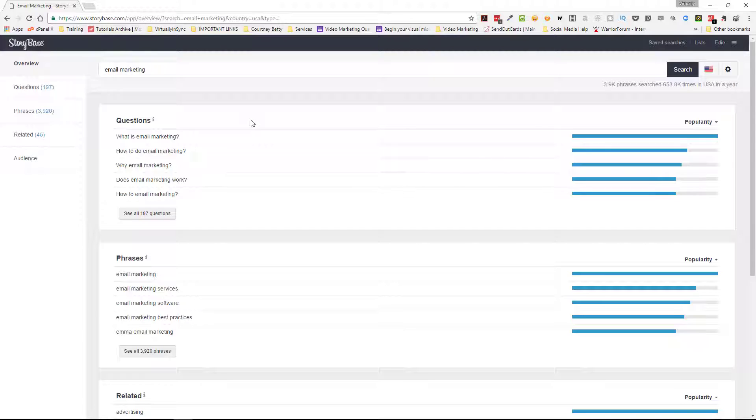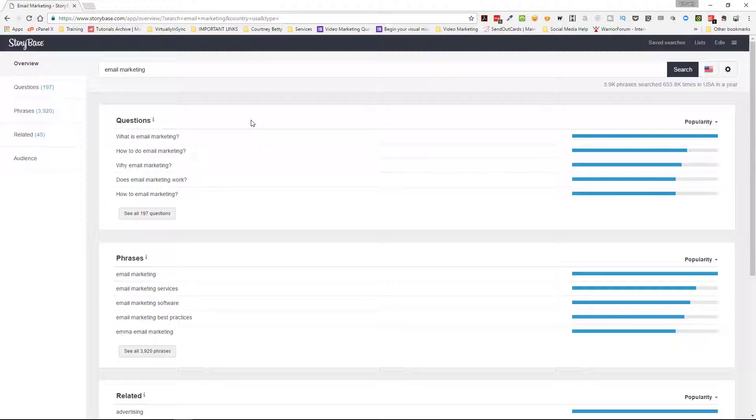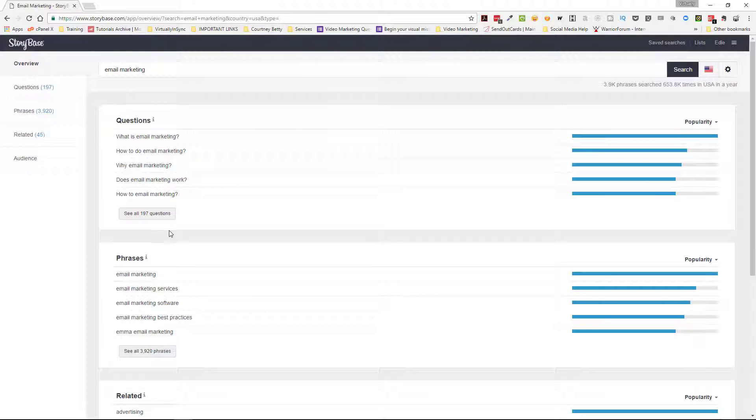Or you can use a tool like this and you can type in your keyword term. In this instance we've typed in email marketing. And the first section is all of the questions that it has scraped together from searching on Google. So obviously some of the no brainer questions will be like, what is email marketing? Or how to do email marketing? Or why email marketing? Or maybe why is email marketing important? Does email marketing work? And some of them aren't like proper English.